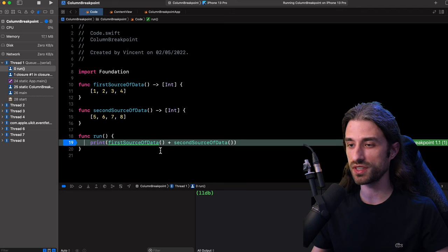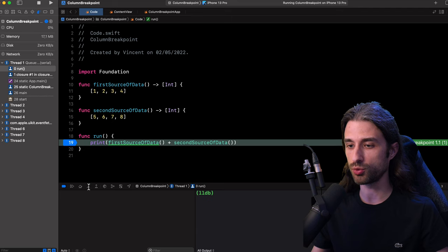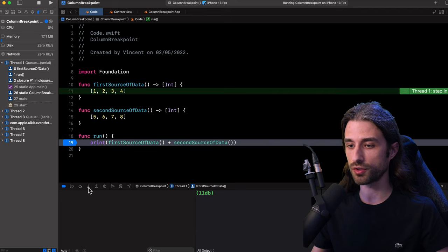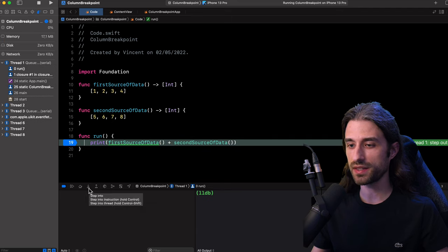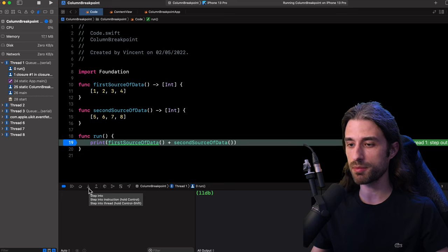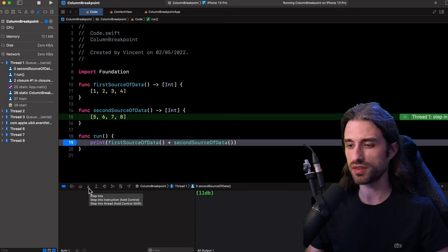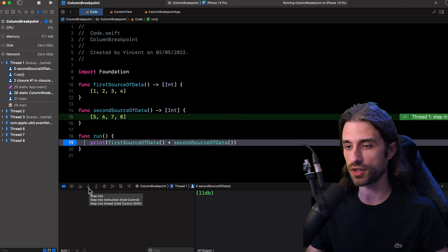And if I'm interested in debugging the call site of the second function, I will need to manually interact with the debugger. So to first step into the first function, then step out and then finally step inside again, but this time into the call of the second function. And while this process is far from being unmanageable, during a long debugging session, having to repeat these steps again and again is certainly going to be a bit tedious.